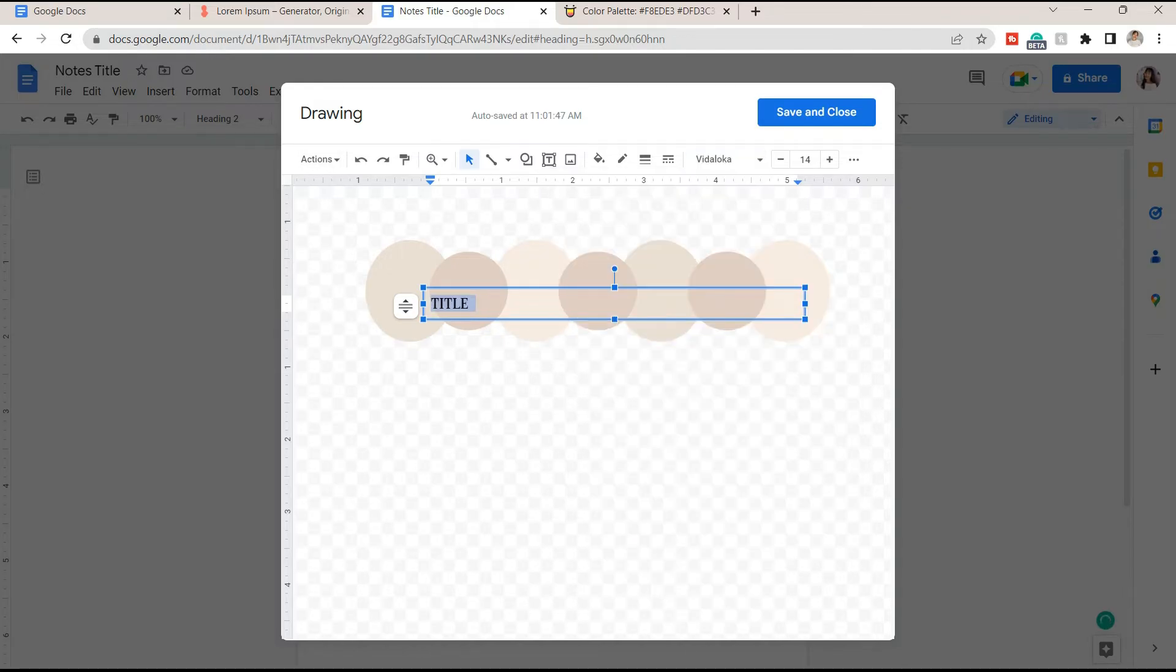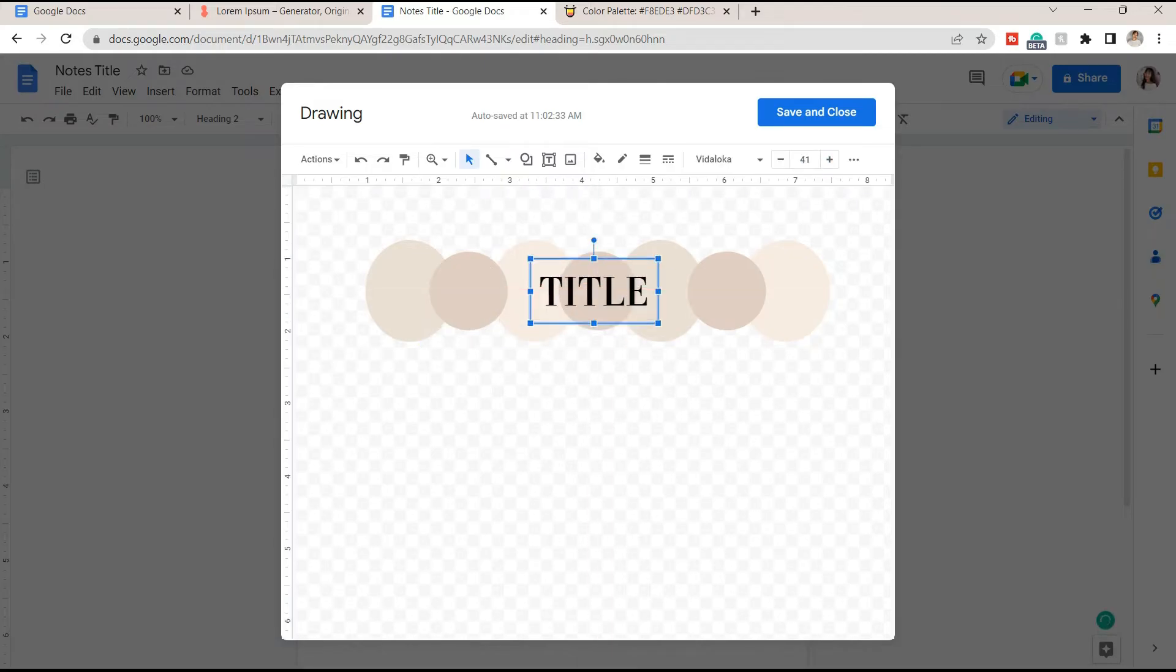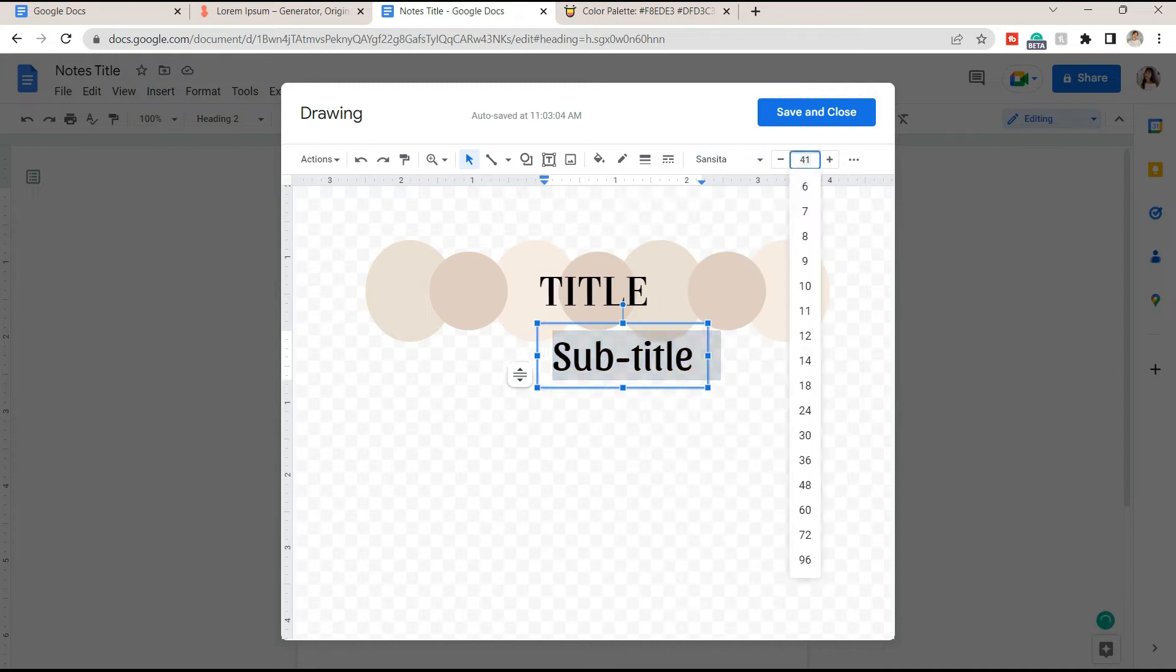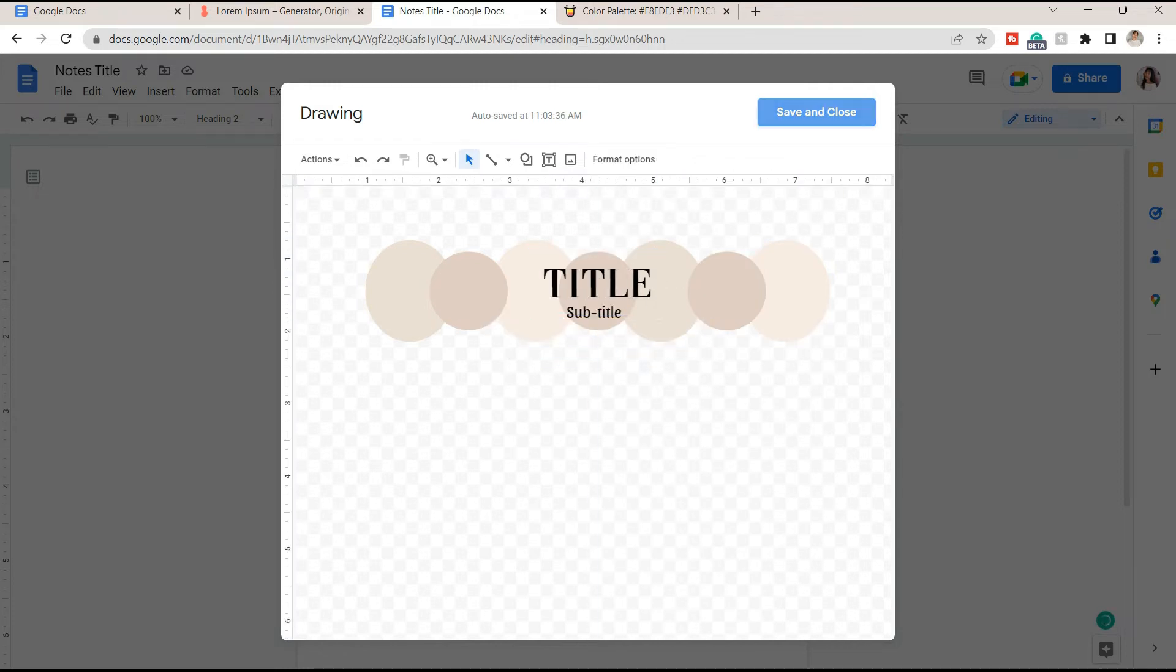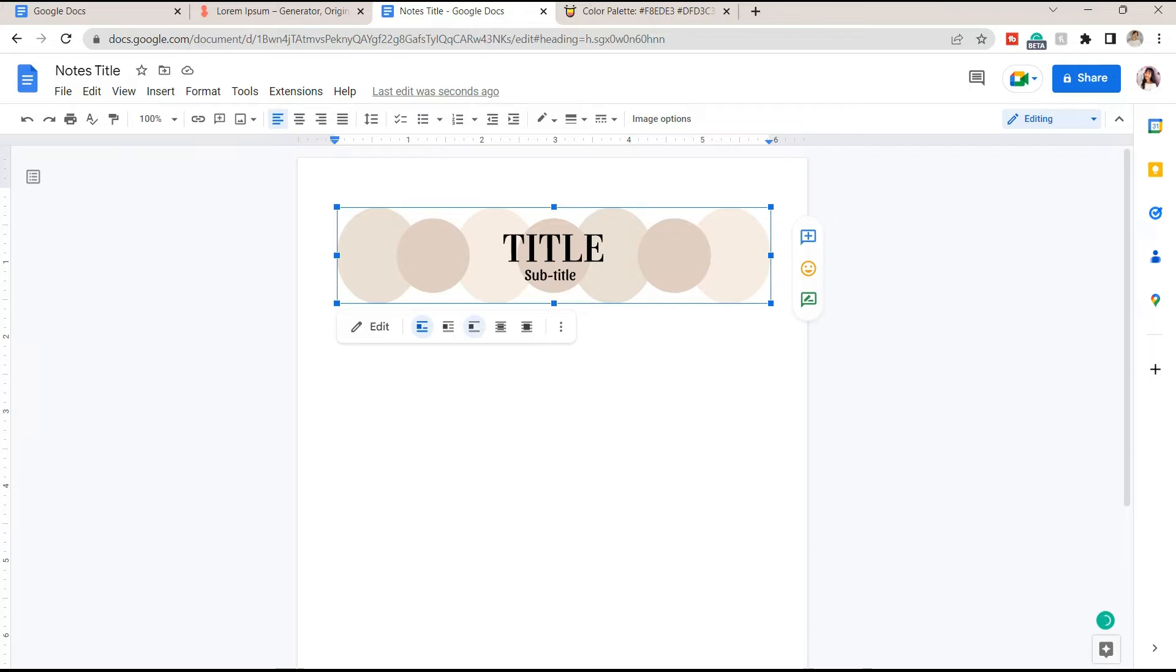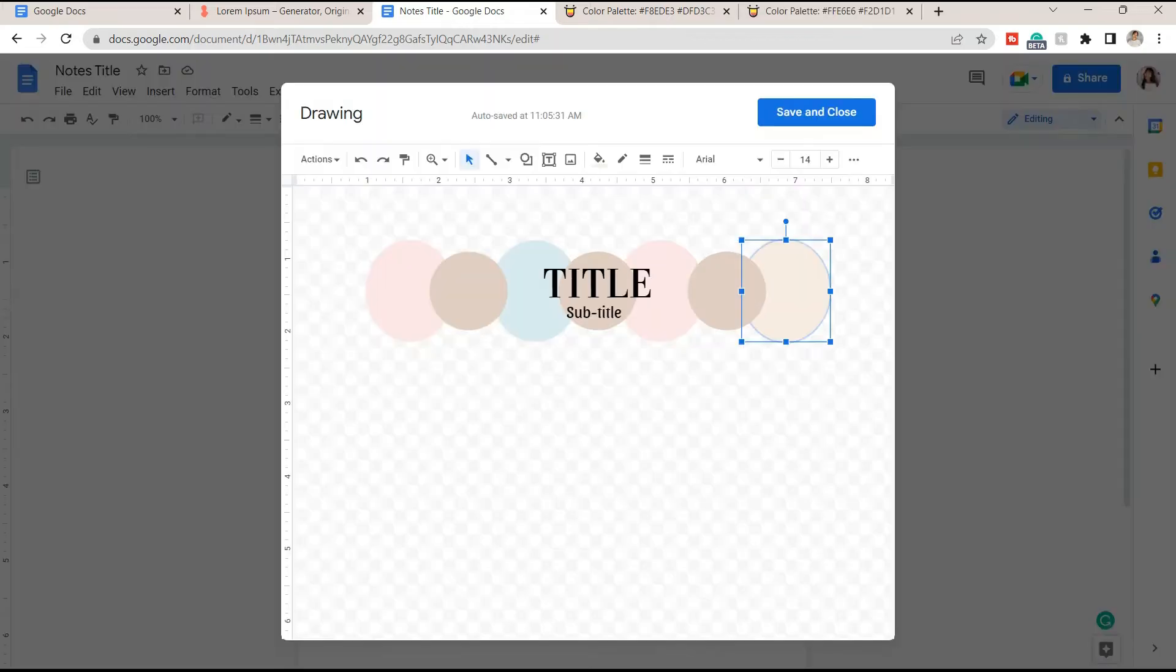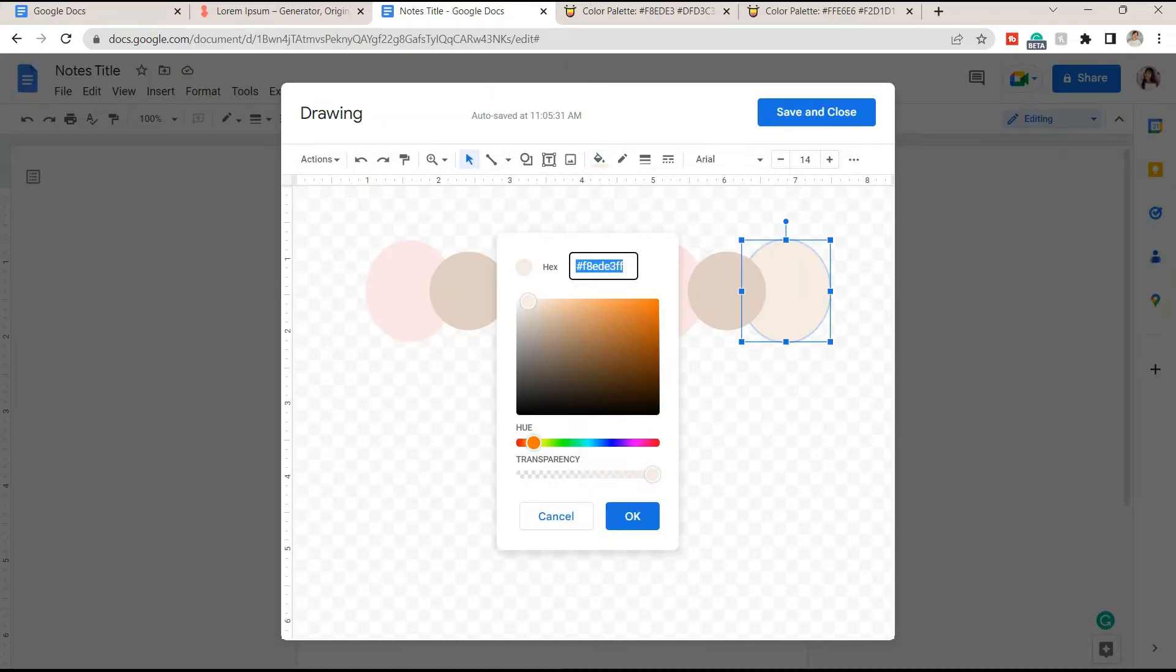You can also add another text box under it and place a subtitle of the lesson. You can then click save and close. Here I decided to change the theme of the template I'm creating.